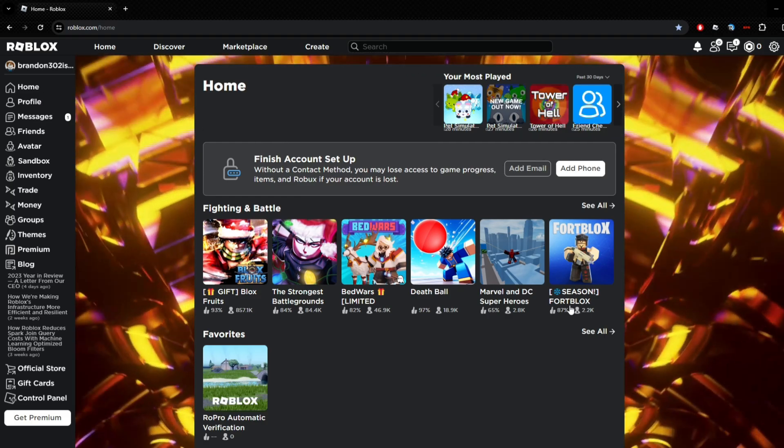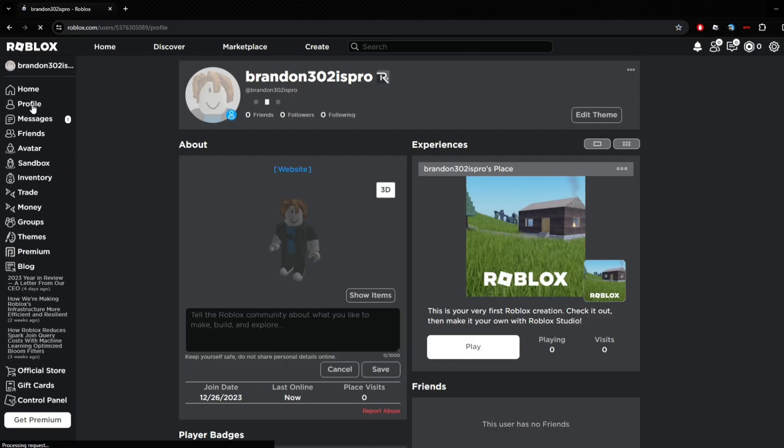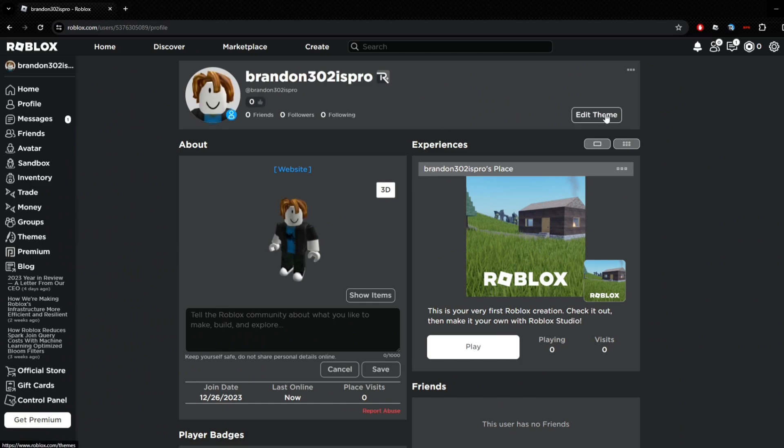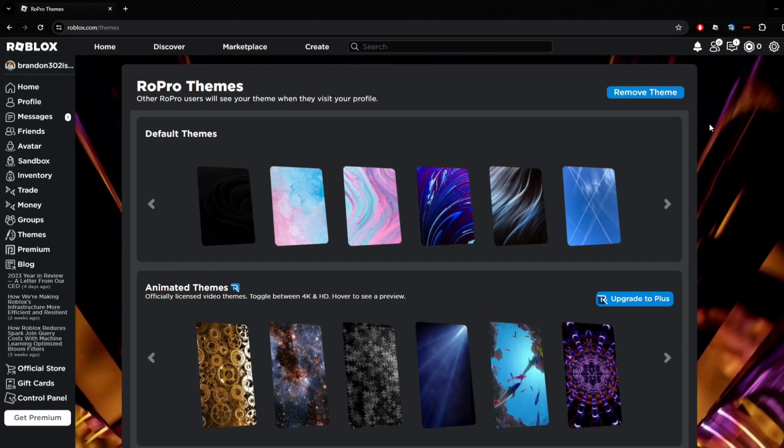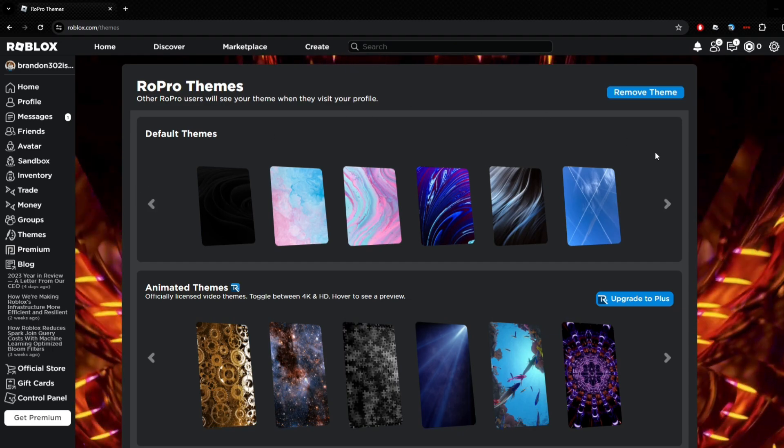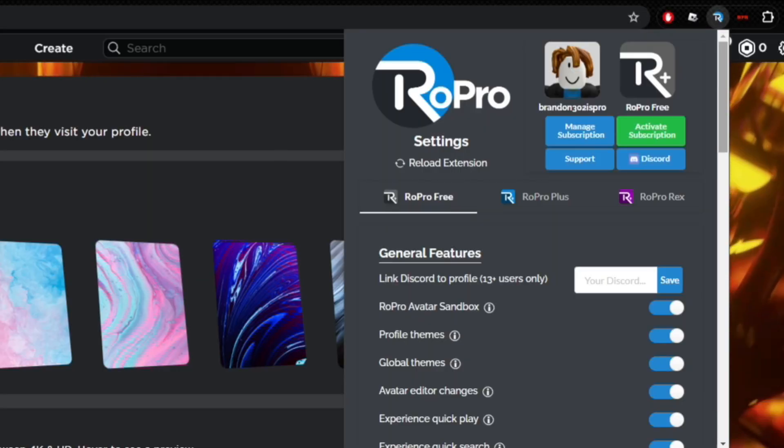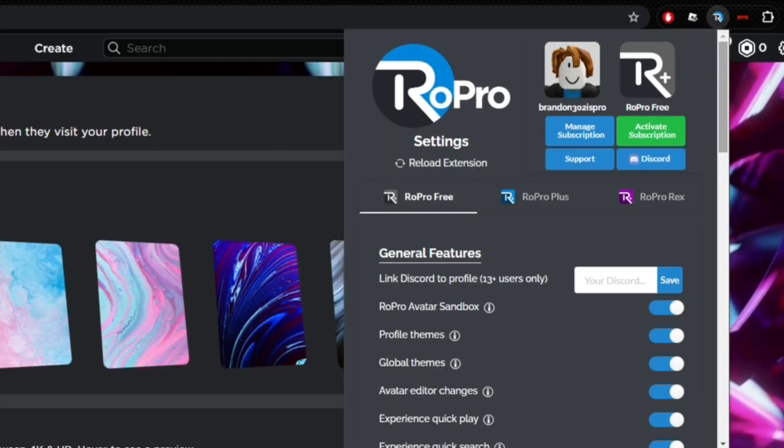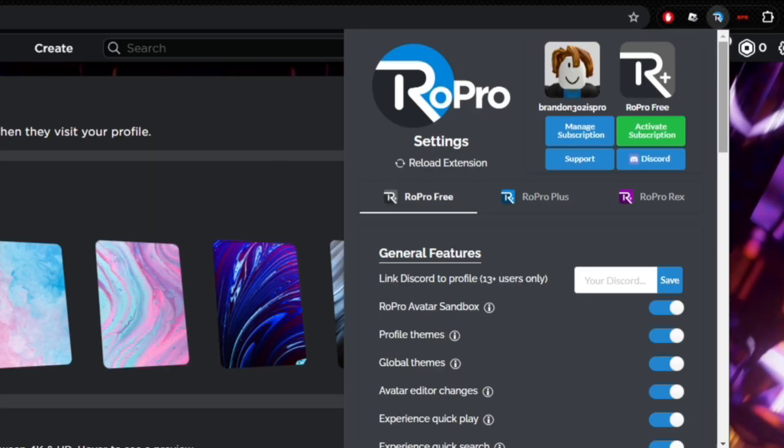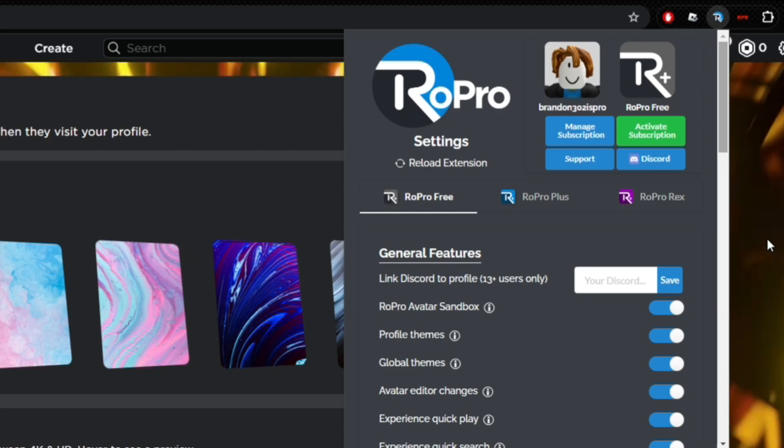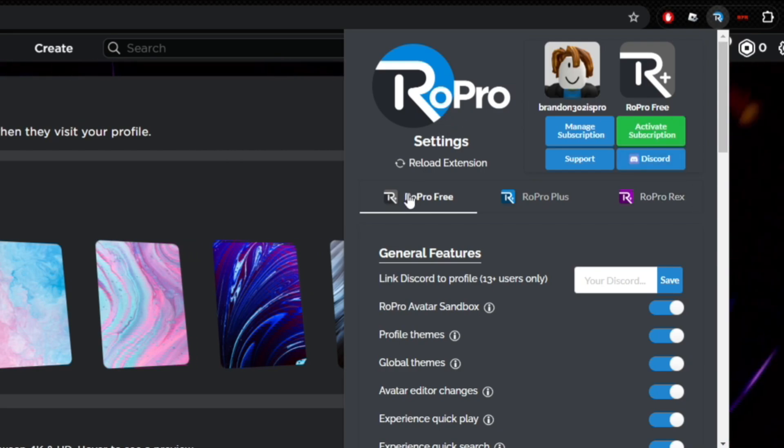Now to get a custom theme, as you can see my background is a lot different now, it's moving. If we go over to your profile, you want to click on Edit Theme and boom, you have all these themes here.